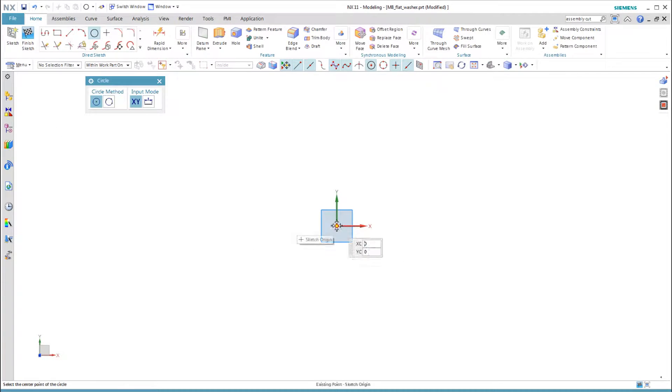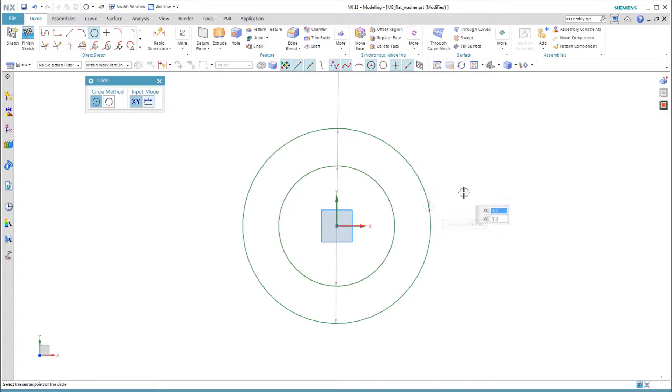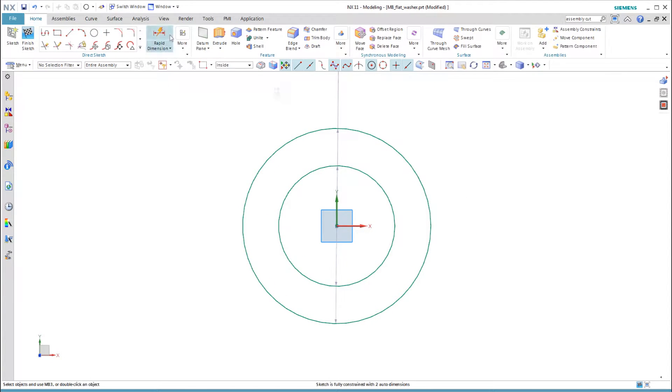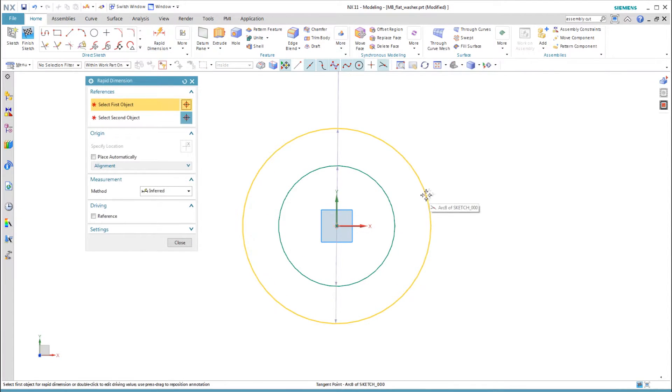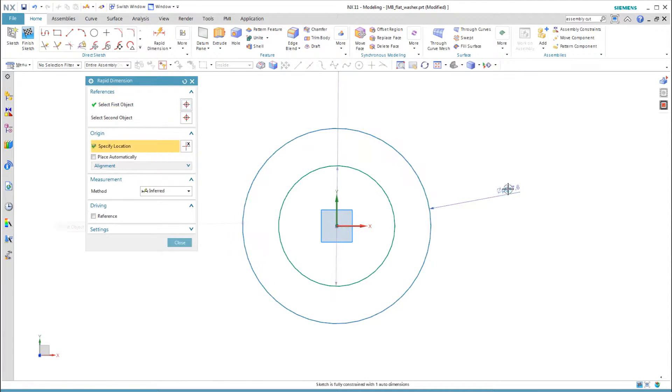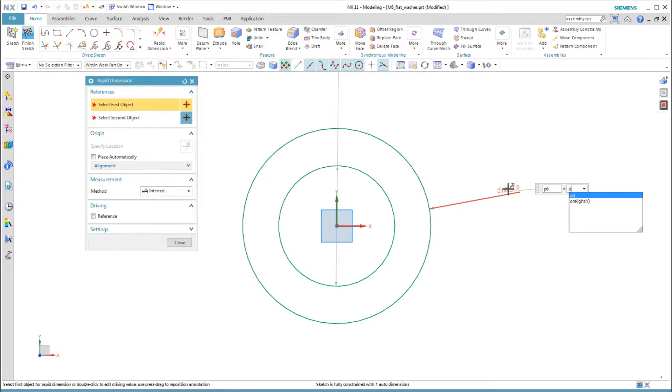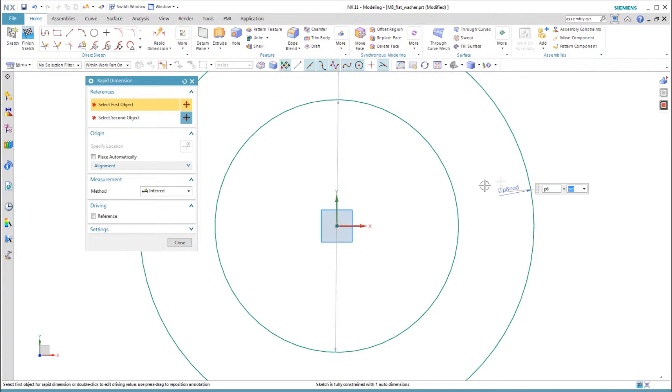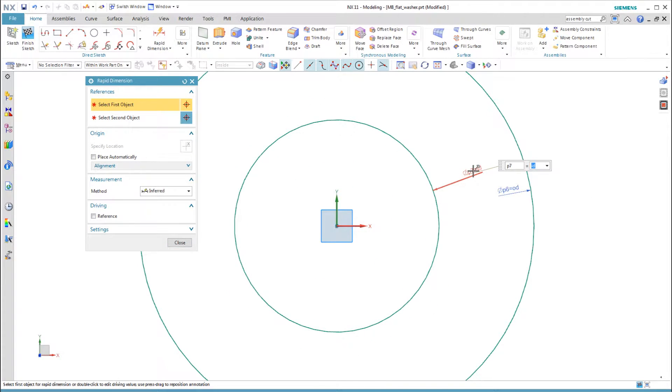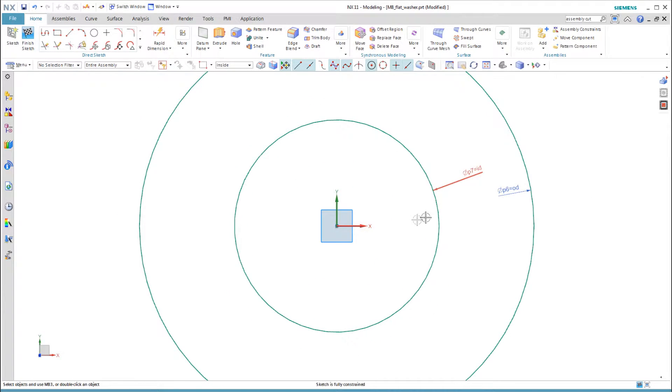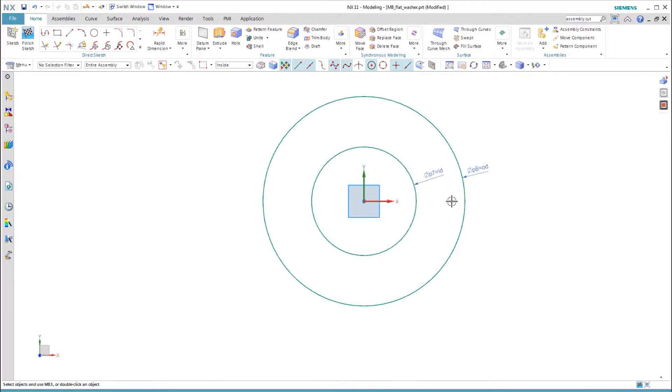Again, I can use the expressions for ID and OD in the sketch. But when I extrude the sketch, I enter the thickness expression as the end limit instead of just entering the numeric value.